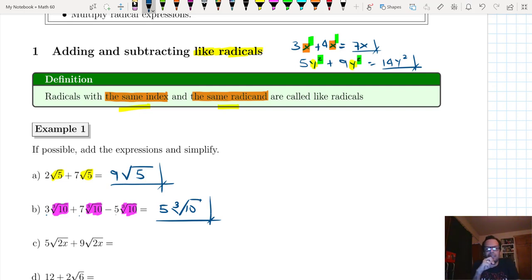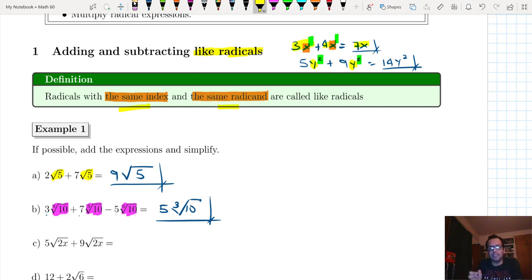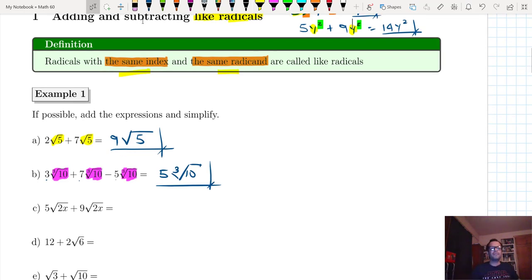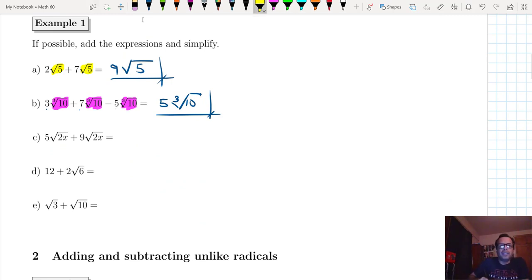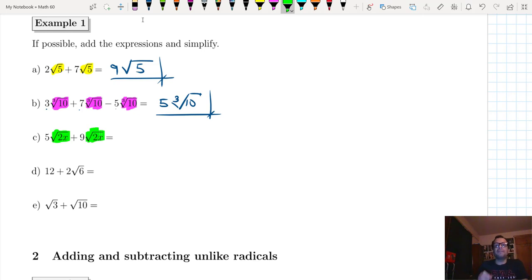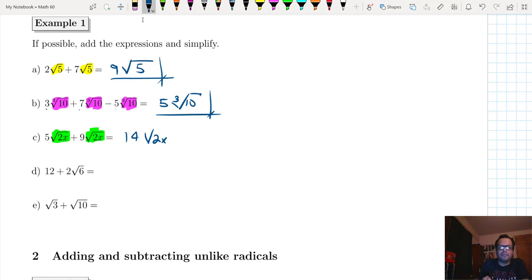Is it as easy as that? Yes — as easy as adding 3x plus 4x equals 7x. For letter C, the two highlighted radicals in green both have the same index and the same radicand. All we do is add the coefficients: 5 plus 9 equals 14, giving 14 times the square root of 2x.